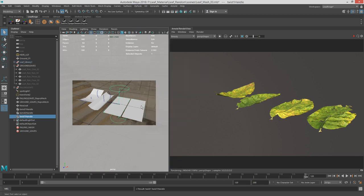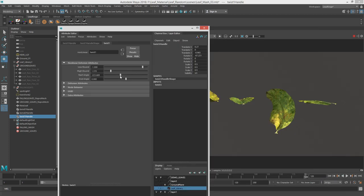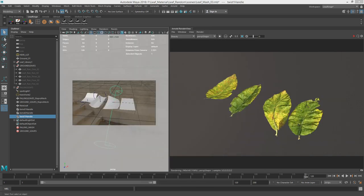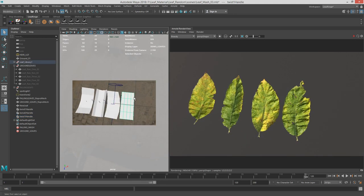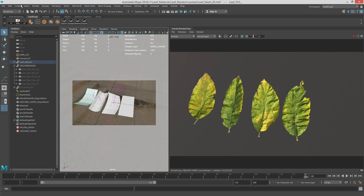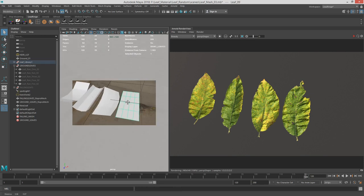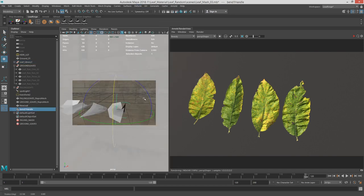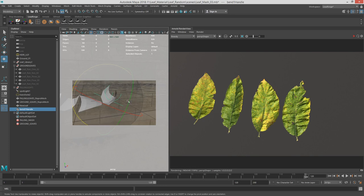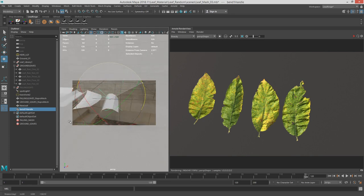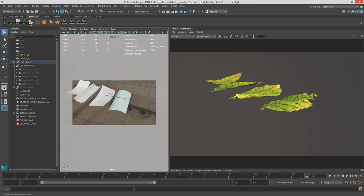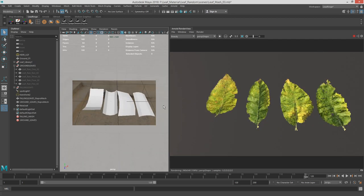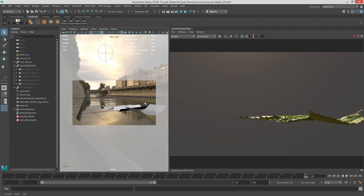Let's do a twist and see what we can get with this. For this one I'm going to freeze the transformations on these, delete the history, and freeze transformations so they're stuck like that. I'll bend this one out that way — let's say that's perfect. I don't want to spend too much time on that. So we have these four leaves now — a little better than just flat.